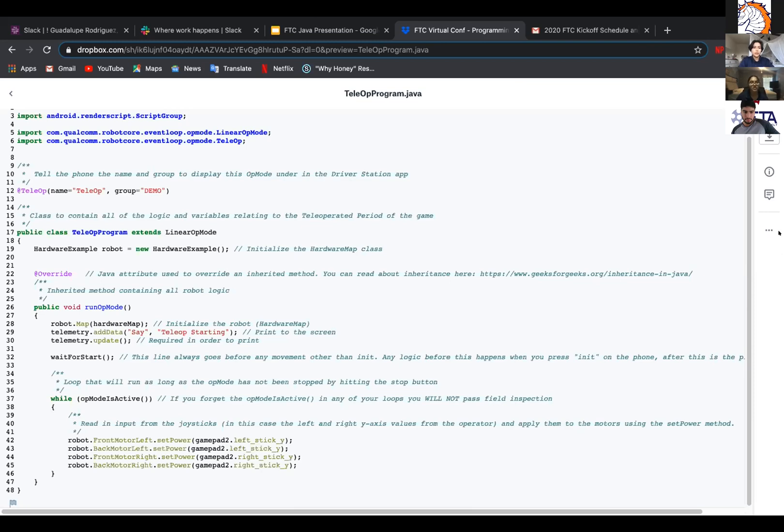So then you'll see while opModeIsActive. So if you forget the opModeIsActive in any of your loops, you will not pass field inspection. So make sure you have that in there.